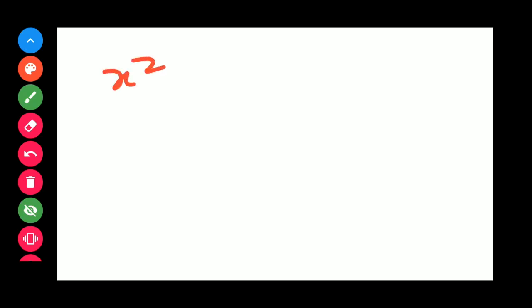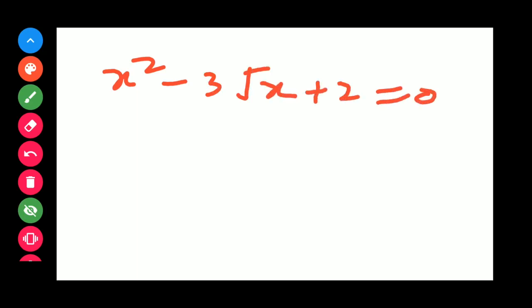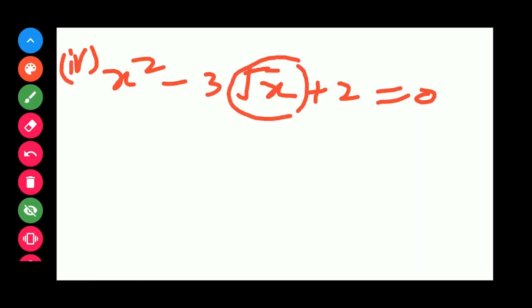Similarly, check the fourth question: x² - 3√x + 2 = 0. As you can see, there is a square root of x term, so it is not a quadratic equation. The answer is no.